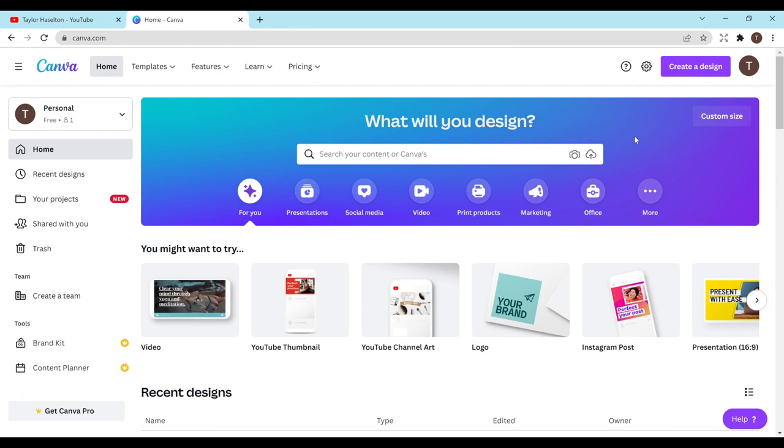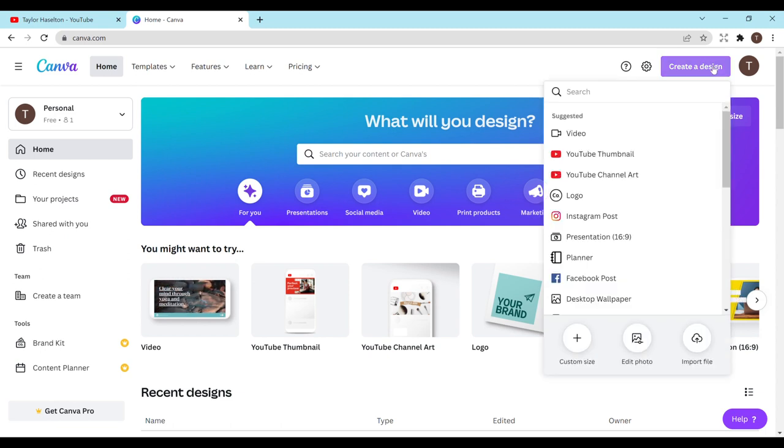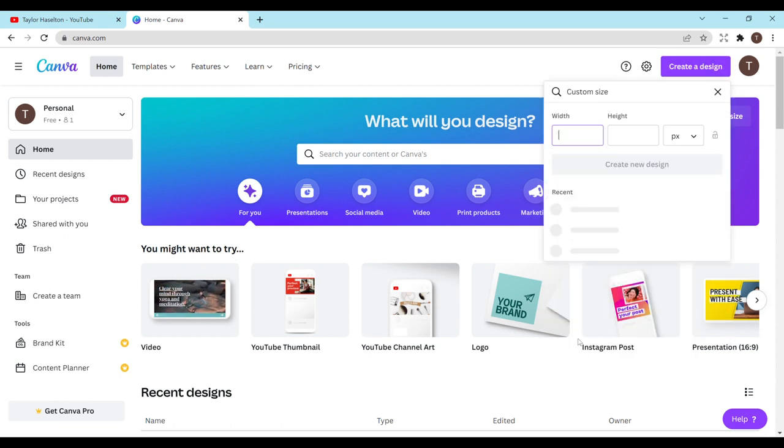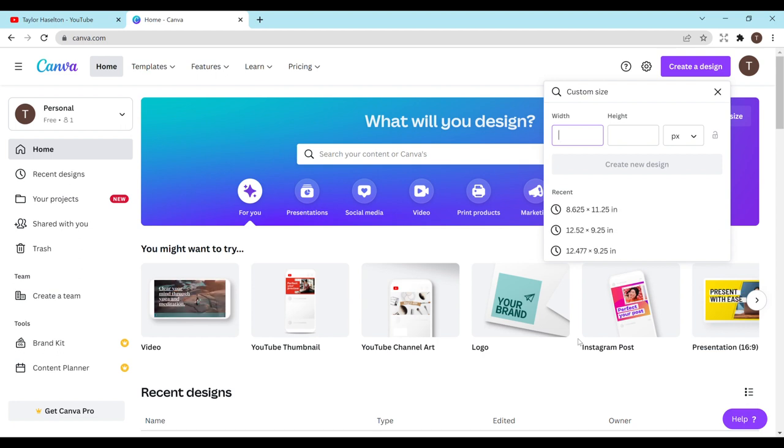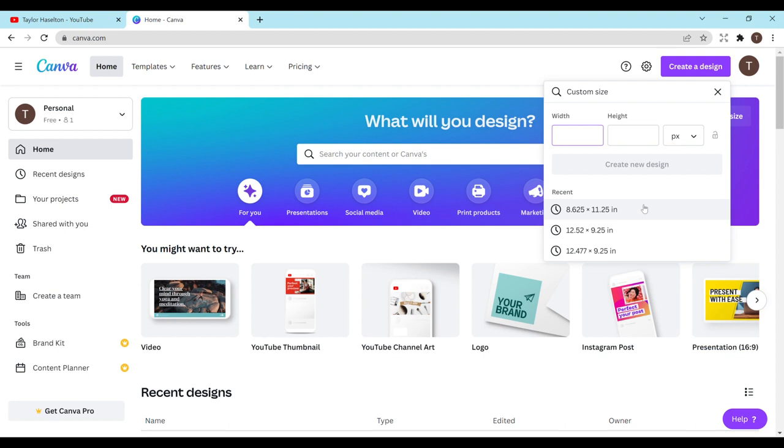So first just want to head on over to Canva. I'm currently using the free version of Canva so you do not need the pro in order to do this. You just want to hit create a design in the top right hand corner and then go to custom size. You want to do 8.625 by 11.25 if you want 8.5 by 11 notebook which is what I'll be showing you today. I already have it in my recent so I'm just going to select it here but if you didn't you would just type it in and change it from pixels to inches.